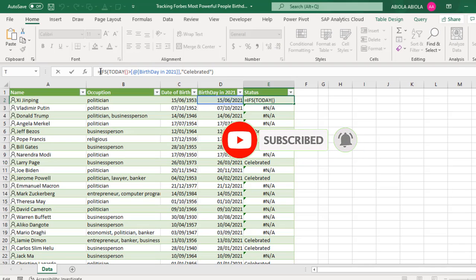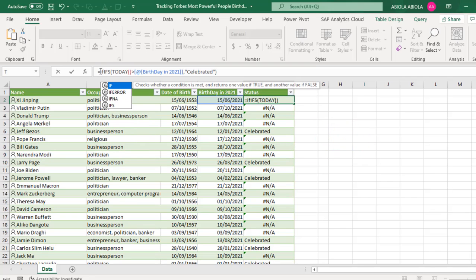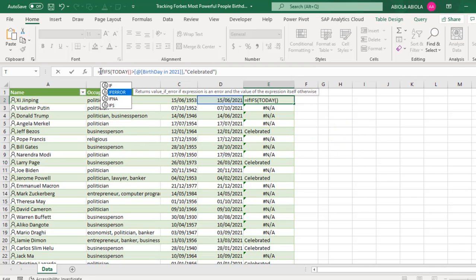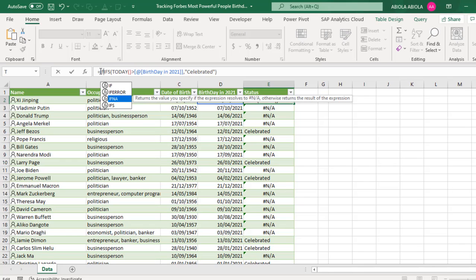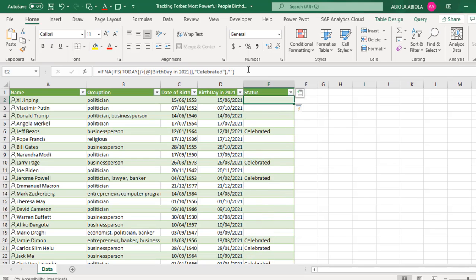I can just use the IFNA or even the IF error. Any one of them will work in this instance because we are dealing with the NA errors. Let's use the IFNA. And for that, I just want to change close parentheses, Ctrl Enter. Cool. Everything is looking good.